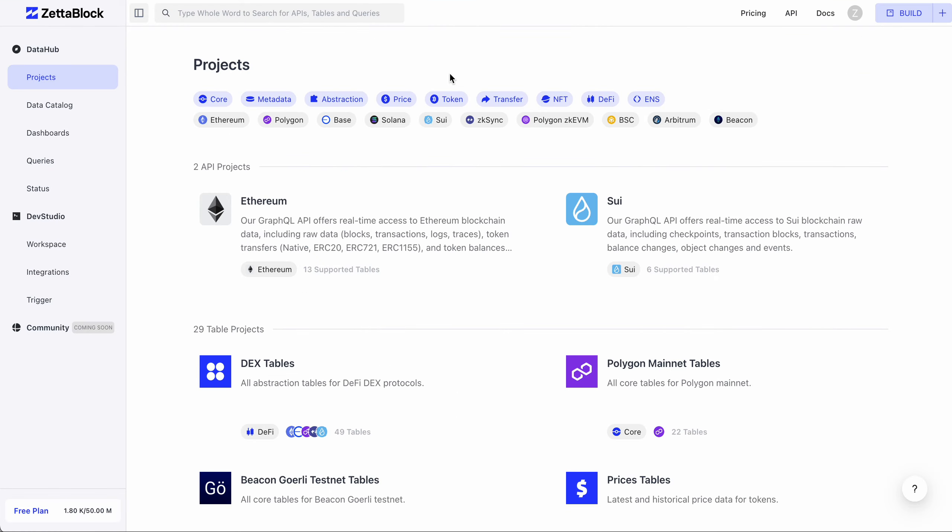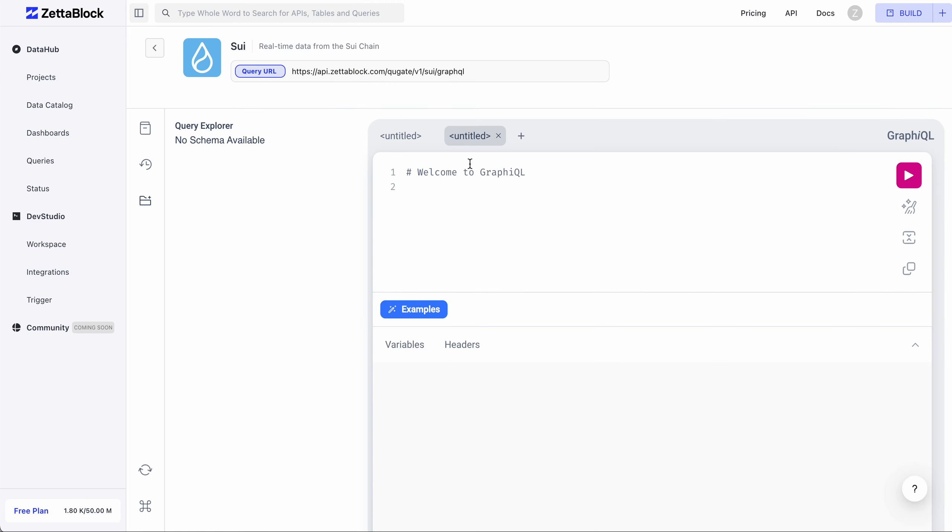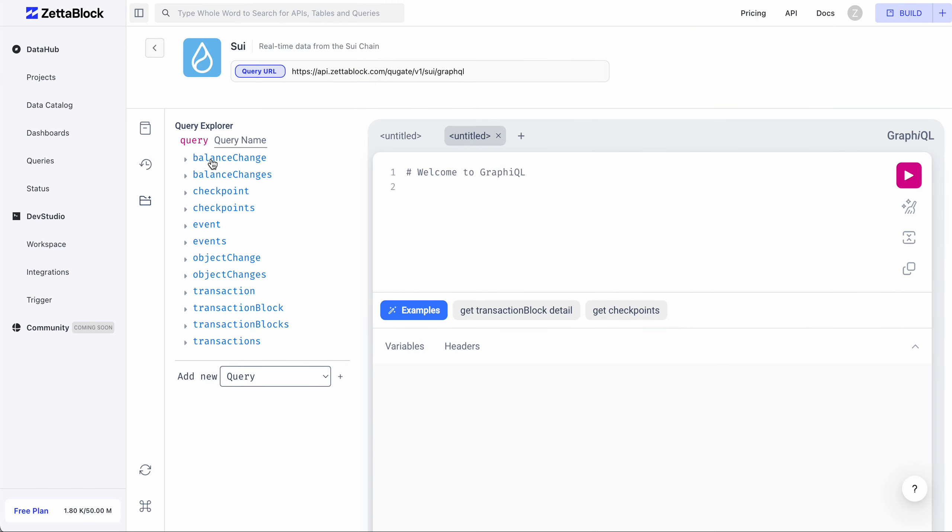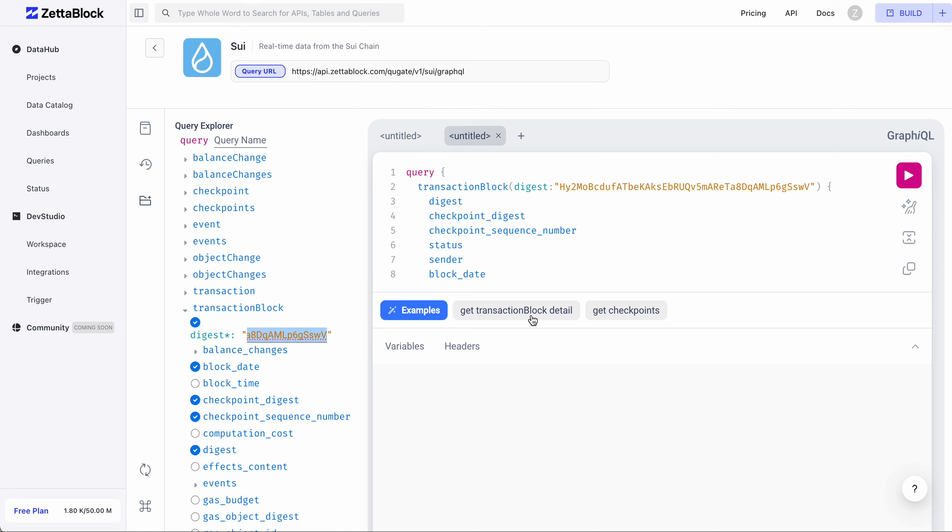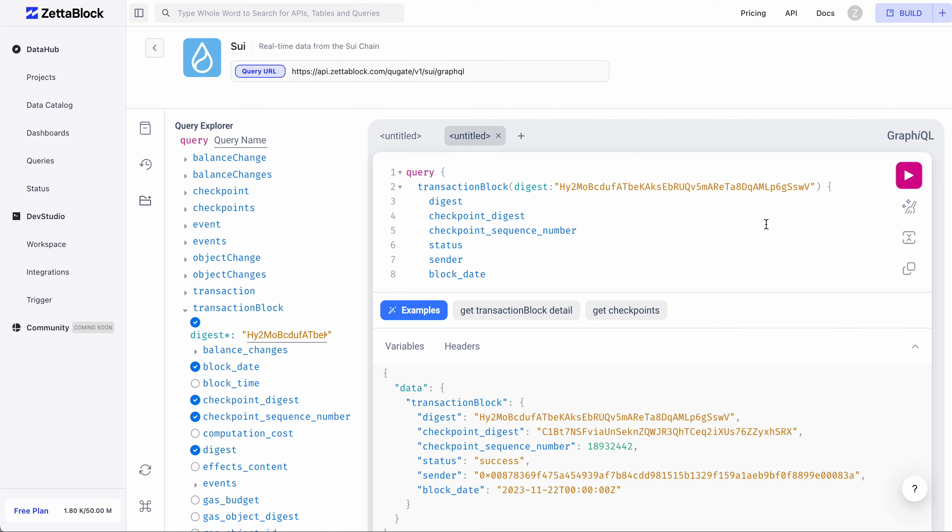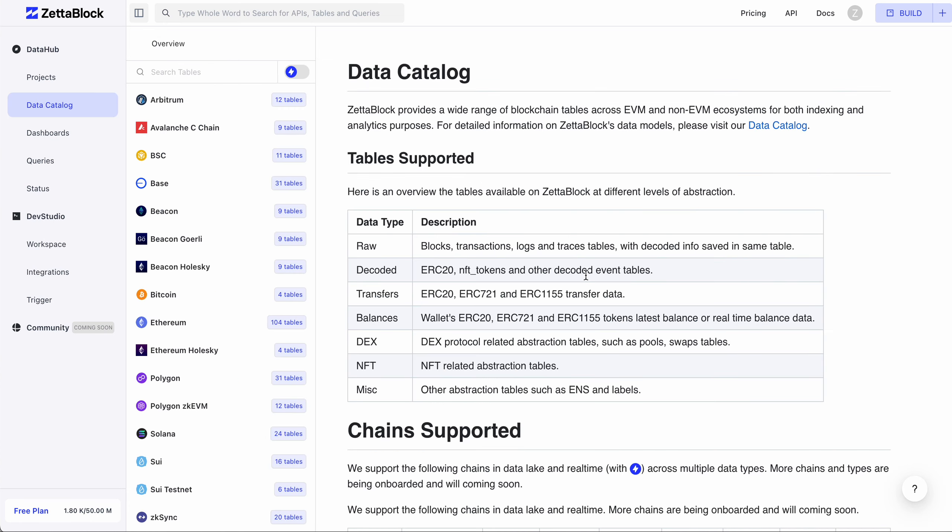In the meanwhile, we shipped some pre-built Sui GraphQL APIs out of the box for you to consume directly. Just go to Projects. There are two API projects. Choose Sui. In the Project Detail page, you can click on the Query Explorer to browse the pre-built Graph objects already created. Or you can click on the tags below the Query Editor to get some pre-populated queries. For example, to get the transaction block detail for a specific digest.